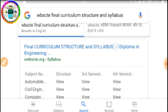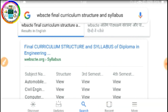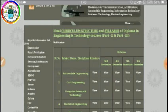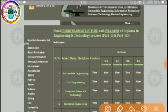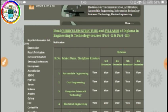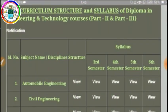Let's see the link. I will open the link for the Final Curriculum Structure and Syllabus for Diploma in Engineering. Here is the link — you can see the subject name, disciplines, structure and syllabus.